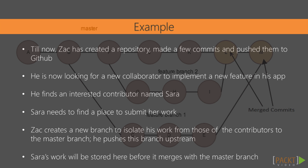In our last section we watched our friend Zach create a repository for his new application, make some commits, and push to GitHub. So far Zach has been working all alone but he's been looking for collaborators for a new feature he wants to implement and has finally gotten lucky and found Sarah, a developer from overseas who's interested in taking the lead.